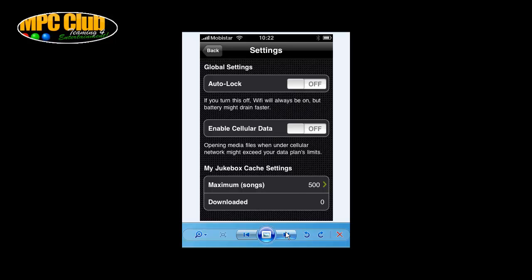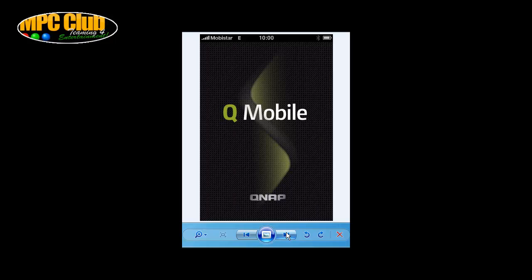There aren't many settings to work with, as the software is fairly predefined in what you can or cannot do. There is a global auto lock setting and an option to enable cellular data, which we would not recommend as it could become costly — use wireless only. The My Jukebox cache setting is set to 500 songs. This means that when you stream music from your NAS, it will cache the last 500 songs locally by downloading the files before playing them back.